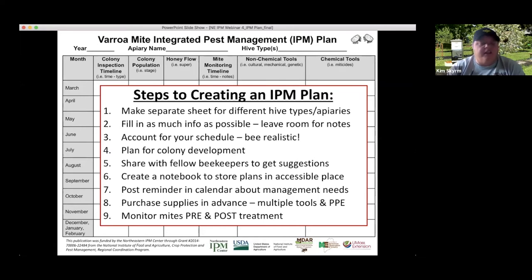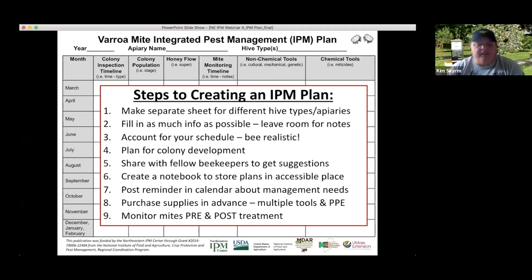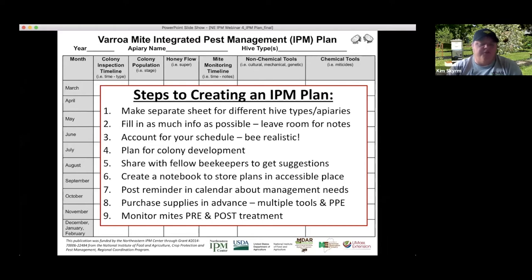Be diligent about where you store the plan. Make it your IPM notebook or apiary notebook and store it somewhere you'll remember — near your equipment, or somewhere you frequently look to jog your memory like the refrigerator, so you'll remember to check your bees this week or order that equipment for your management plan.